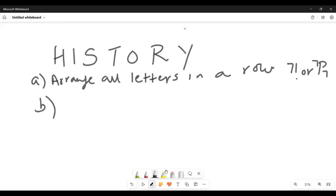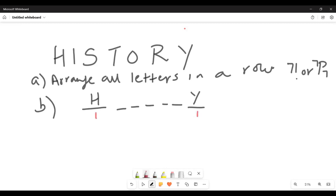Part B: the first letter must be H and the last letter must be Y — both fixed. There is one contender for the first spot and one for the last. Take away two letters, leaving five contenders for five spots. The answer is 5! or 5P5 = 120. In your test you must write five factorial equals 120.